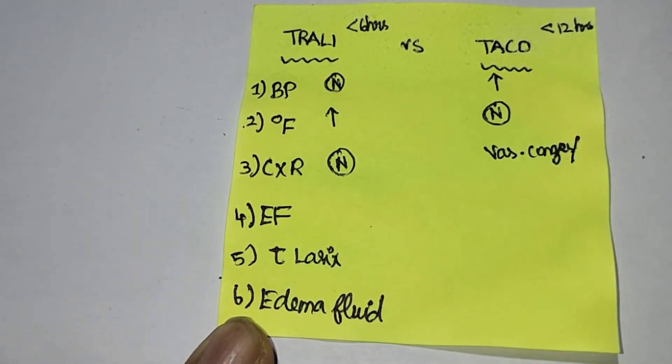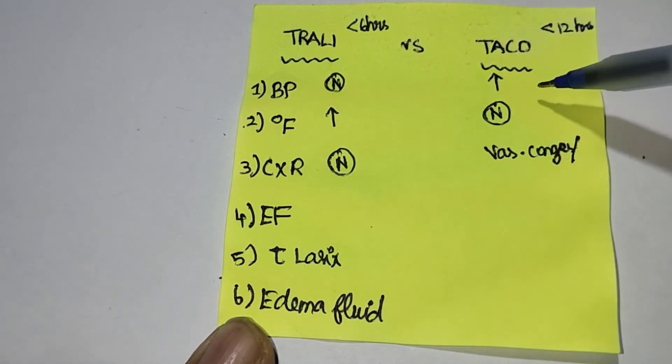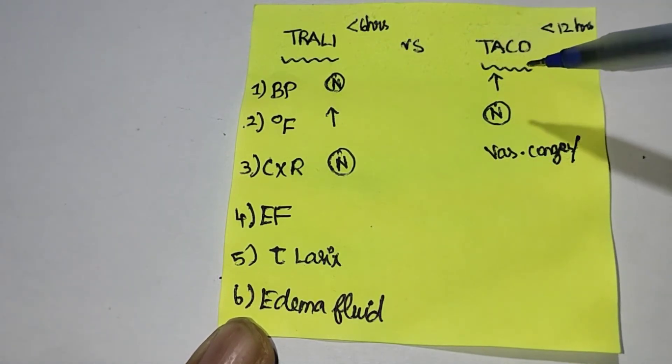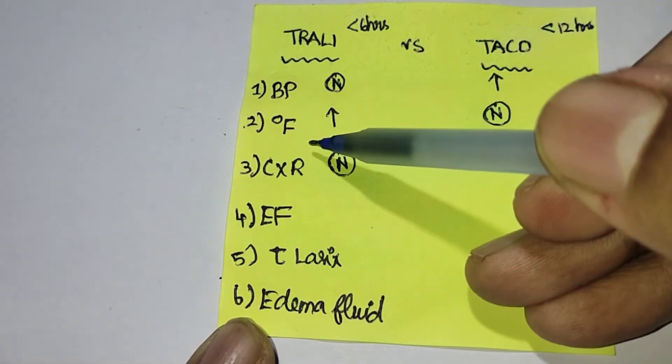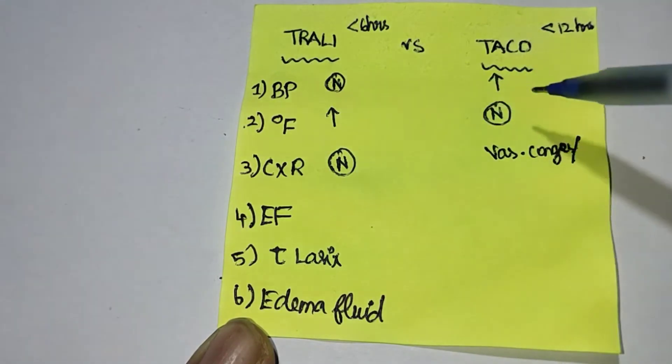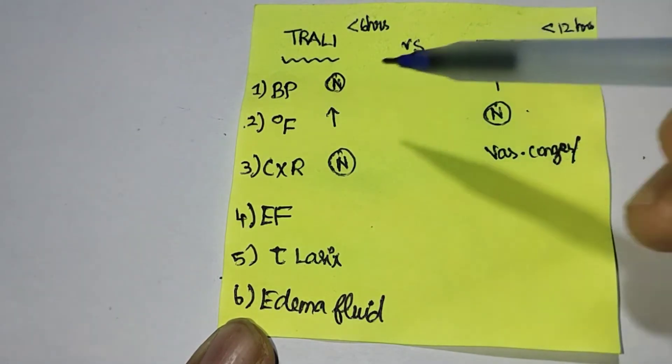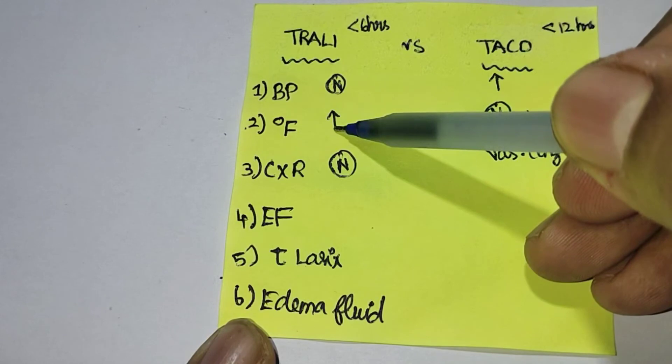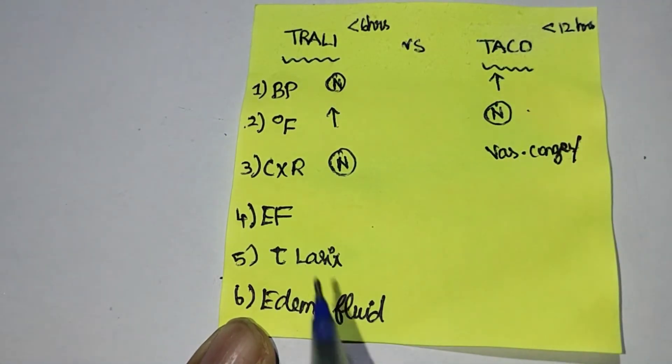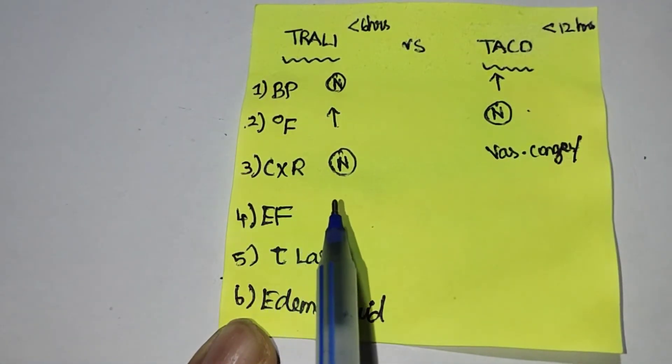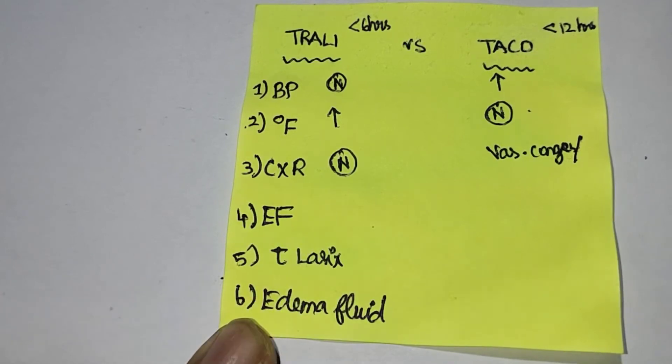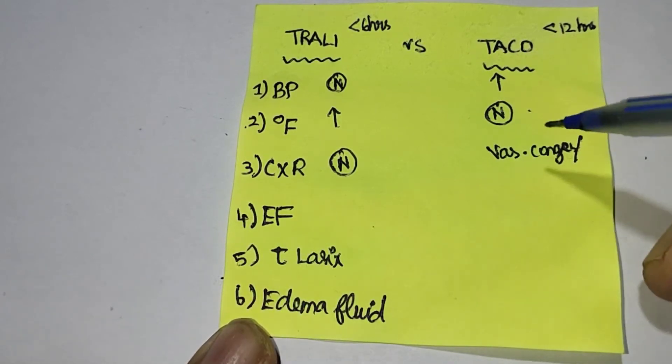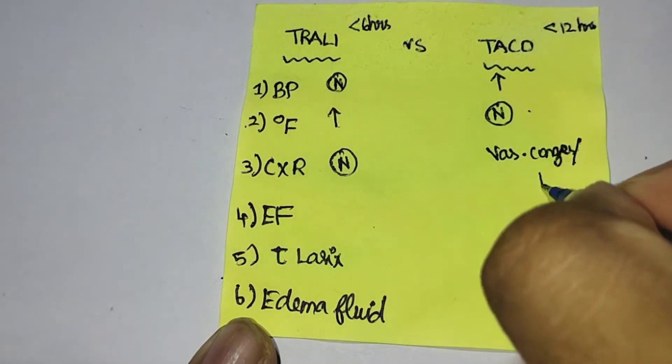Blood pressure is normal in TRALI, whereas blood pressure is increased in TACO. Normal body temperature is preserved in TACO, whereas body temperature is increased in TRALI. Chest x-ray is normal in TRALI. It shows signs of vascular congestion and pleural effusion in TACO.